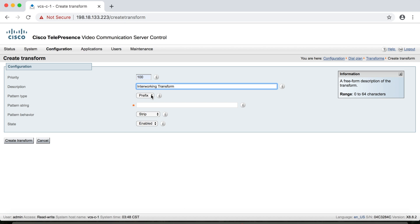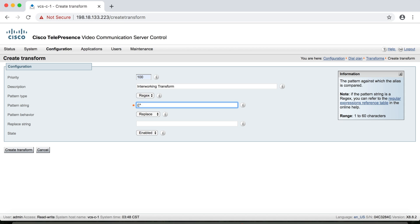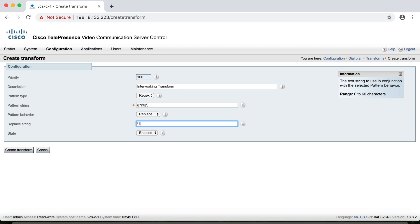We'll use a regular expression. The pattern is ([^@]*) — open parenthesis, square bracket, caret, at-sign, close square bracket, asterisk, close parenthesis. The caret inside the square bracket means 'does not include', so this matches anything that does not contain an at-sign — in other words, any alias without a domain. The replacement is \1@cisco.com, meaning: take whatever matched and append the domain. So any alias without a domain gets that domain added. Then we click Create Transform.